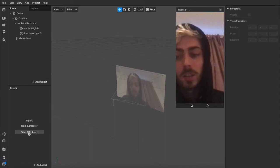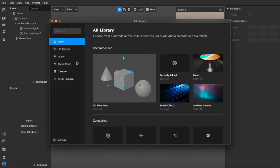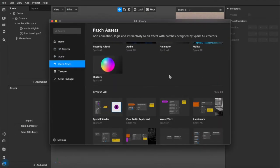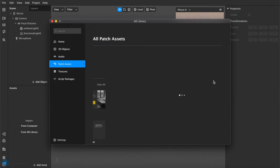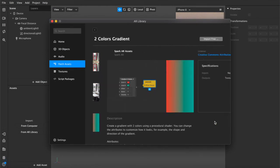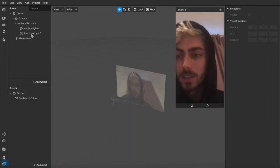So the first thing we're going to do is get the patch itself. So we're going to click AR Library, and under Patch Assets, you want to scroll down, browse all, and scroll down until you find the Two Colours Gradient Patch. We're going to import this into our project, and there it is.